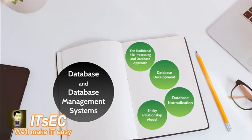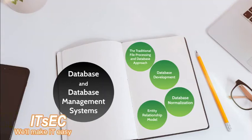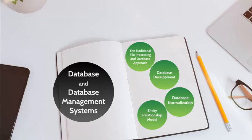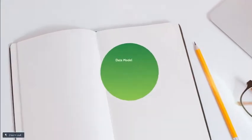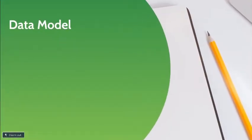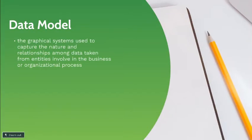Database and Database Management Systems. Database Development. Data Model is the graphical system used to capture the nature and relationship among data taken from entities involved in the business or organizational processes.